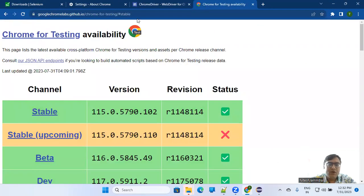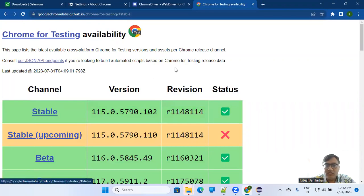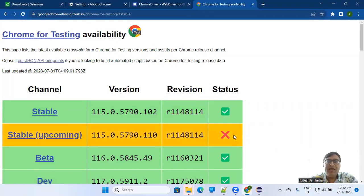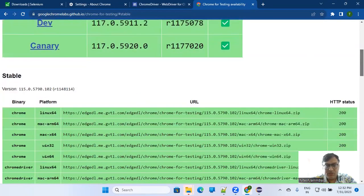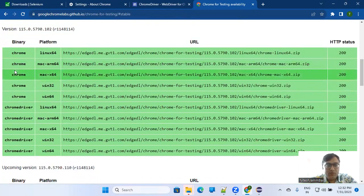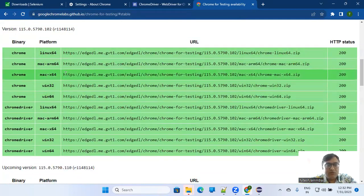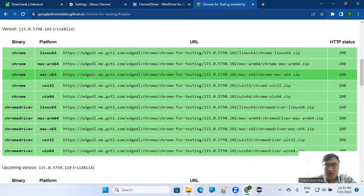You have to get two things. One is the Chrome binary. Based on your system, you have to select this URL and download the zip file.